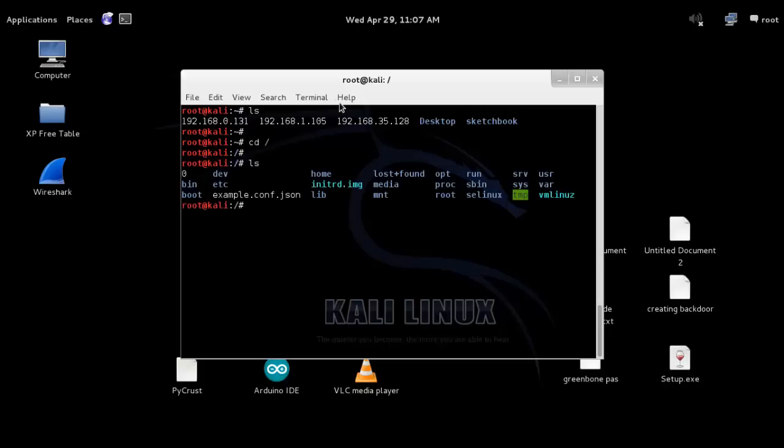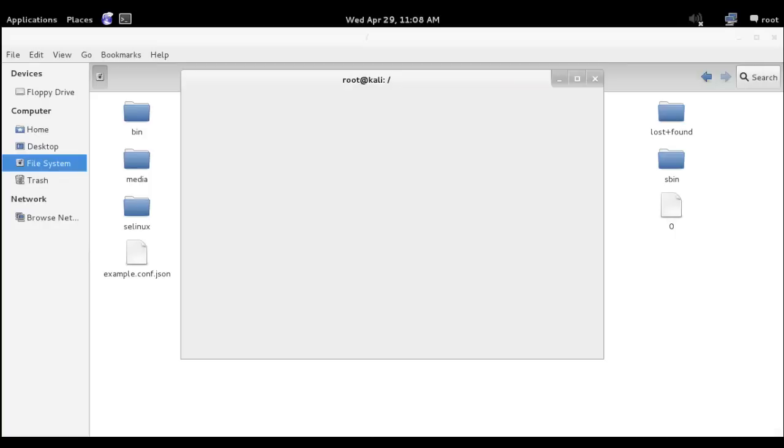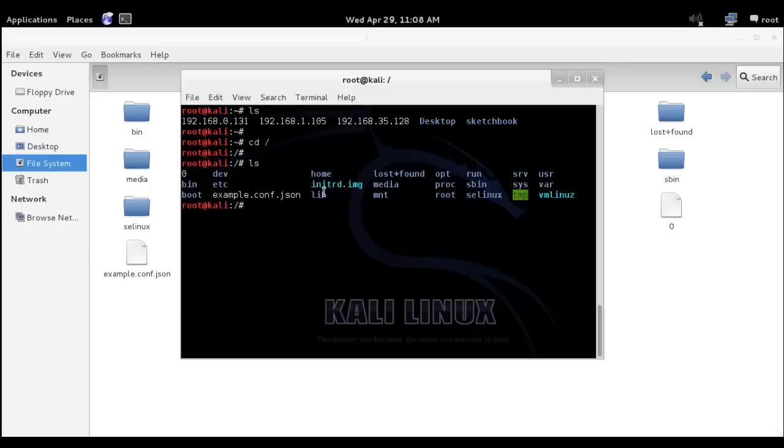Now let's list the content of that forward slash directory. You can see these files inside that directory. For making sure these files are inside this directory, go to computer and then to file system. When you go to file system, you notice this small icon of forward slash. You can see these files - the same files are being shown in the terminal commands here.